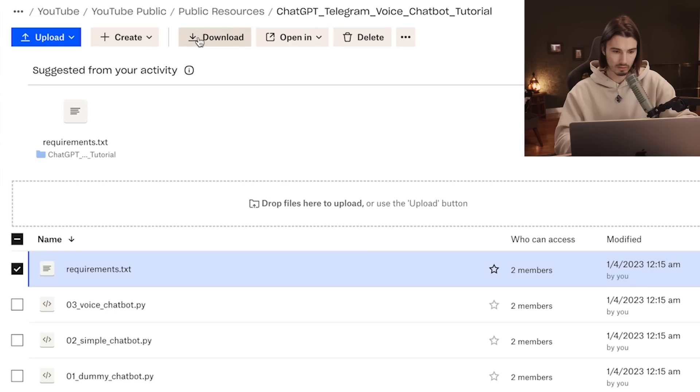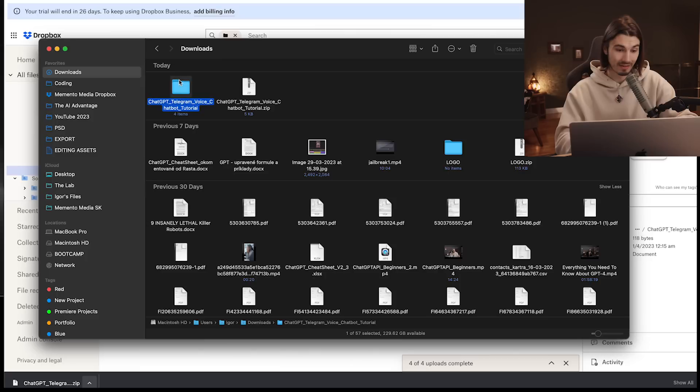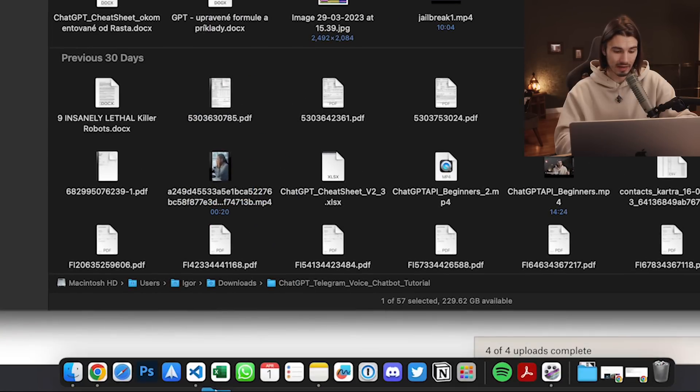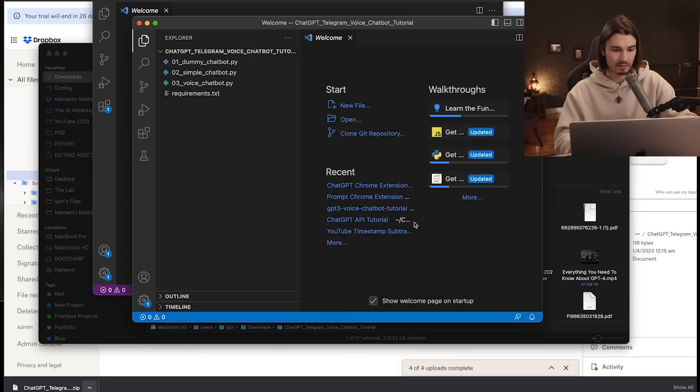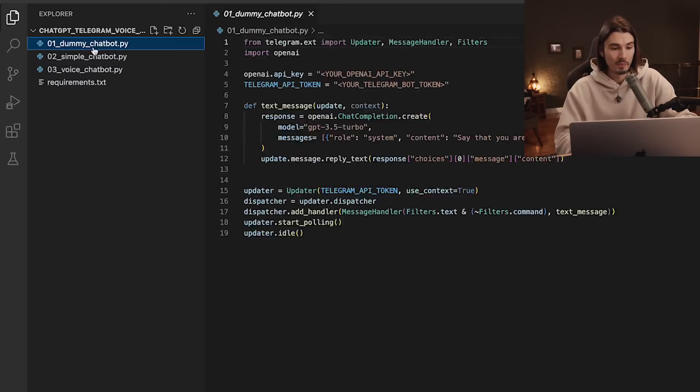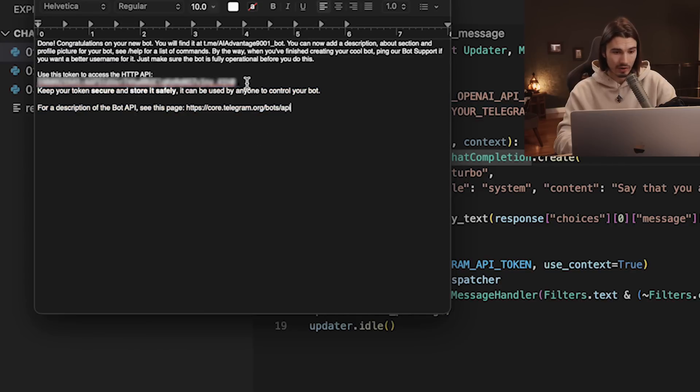You'll also need the Python script provided in the description — there's a Dropbox link for anyone who hasn't dealt with code before, and also a GitHub repo for more advanced users. Download the folder, drag it onto Visual Studio Code, click yes, and then open the very first script: '01 dummy chatbot'. It's named 'dummy' because it only takes one command and doesn't remember, but it's a perfect starting point.